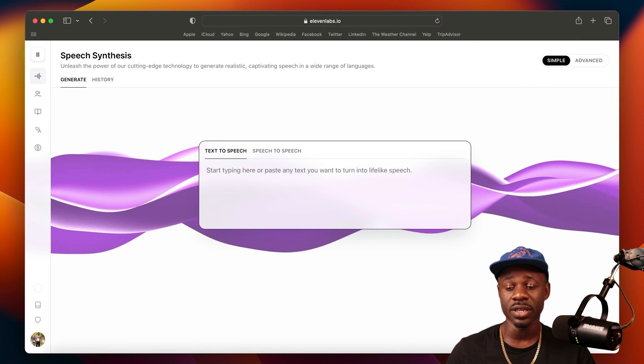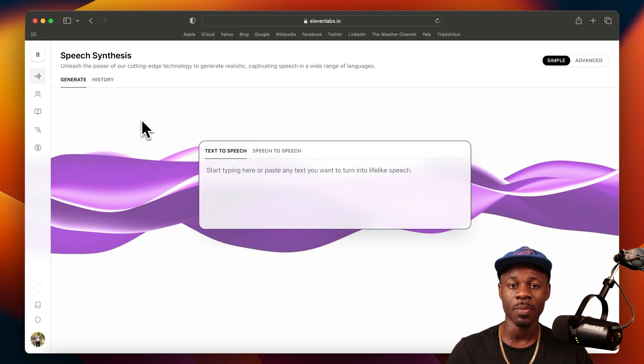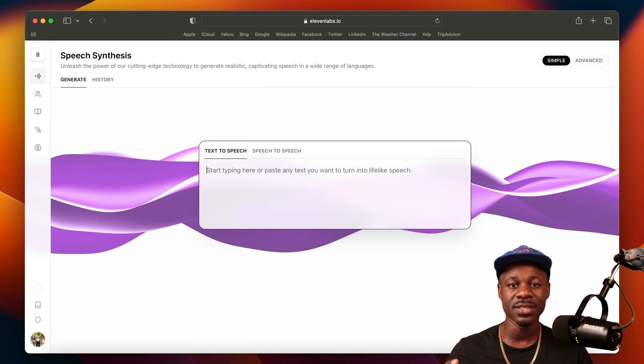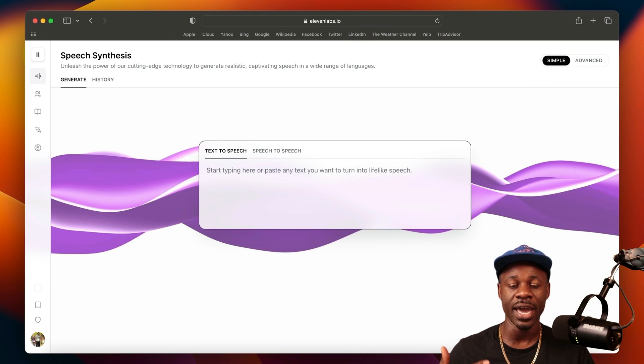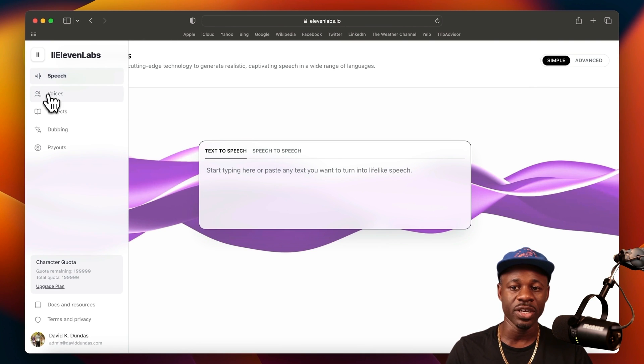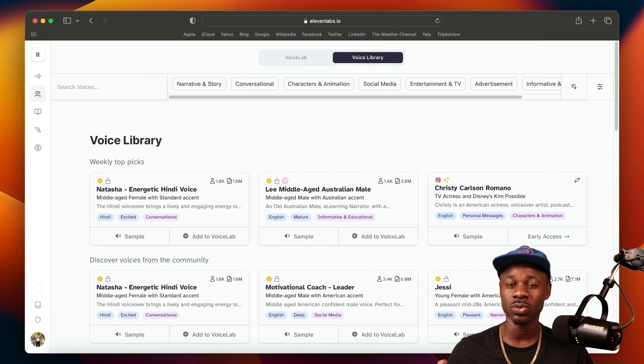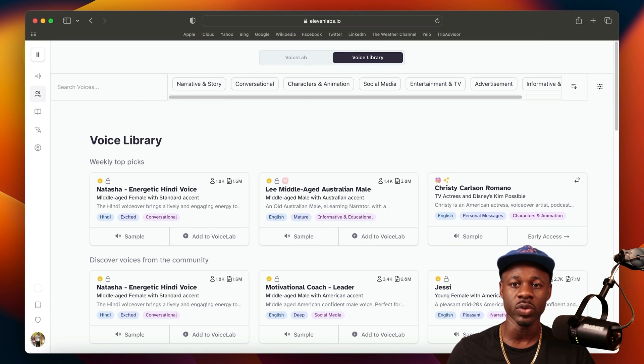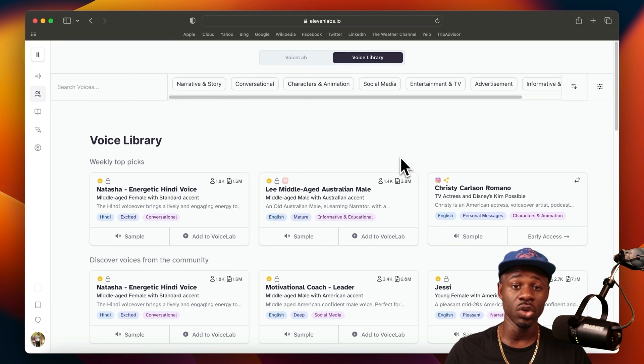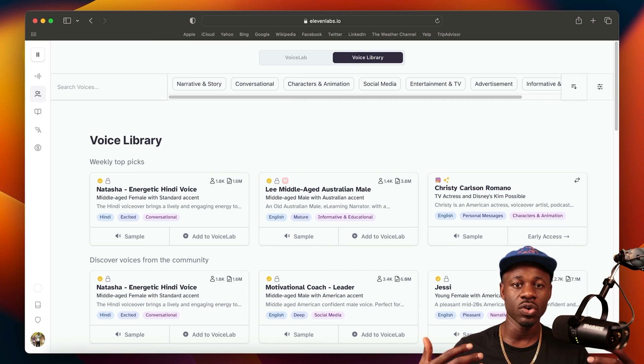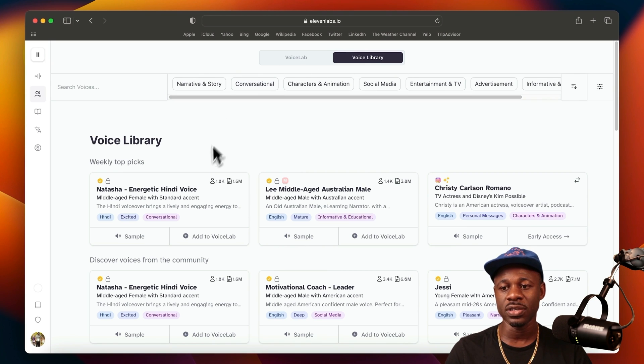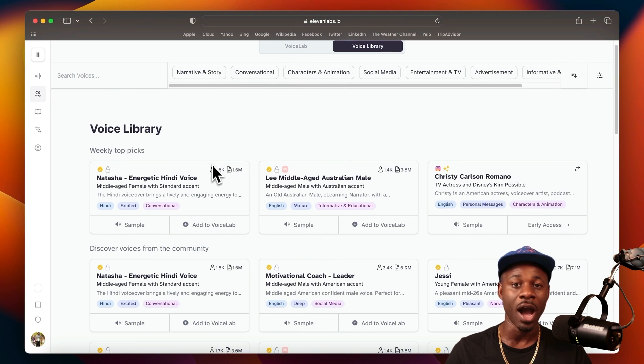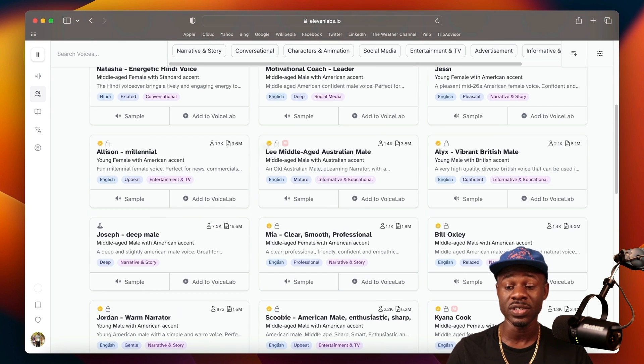When you log into Eleven Labs, this is the homepage. I want to talk about voices because this is the central component of Eleven Labs - taking voices and having them say things that you want them to say. Jump in the nav here to voices. The place where you'll start is most likely the voice lab. This is where you can select the voices that you want to use in your text-to-speech creations, or even if you're creating your own custom voice. The way that the voice library works is that Eleven Labs has pre-populated dozens of different voices in the voice lab.